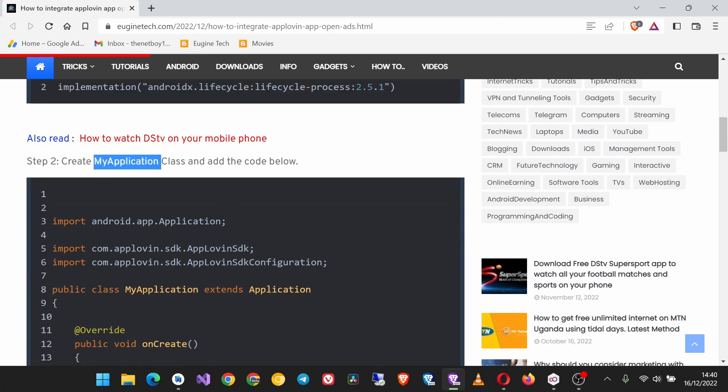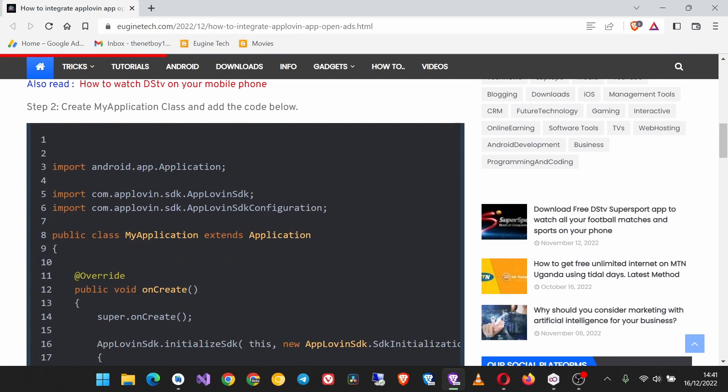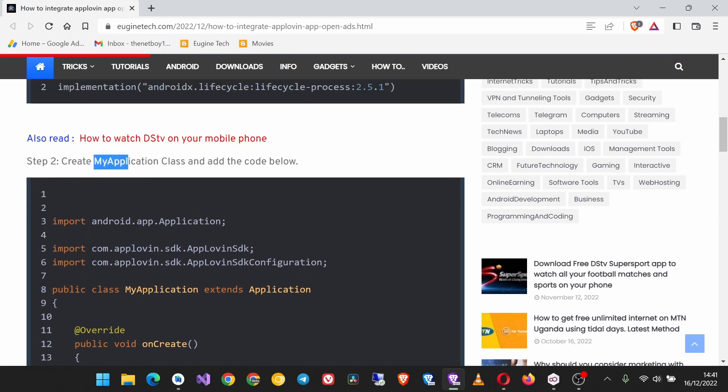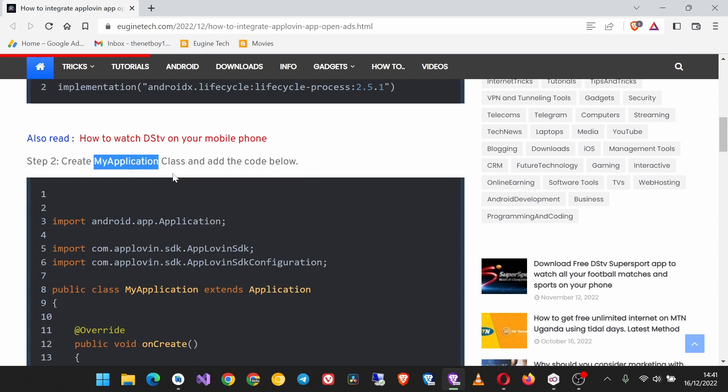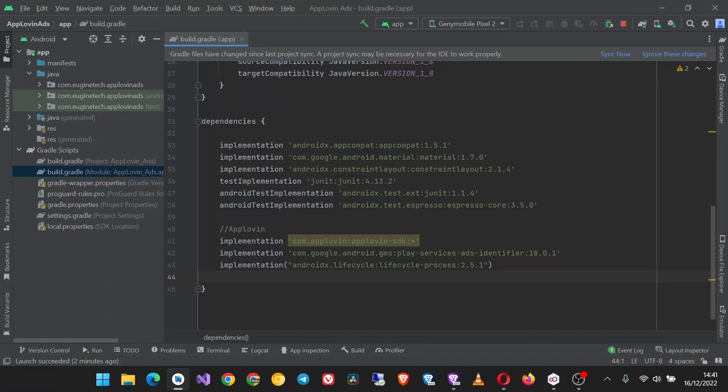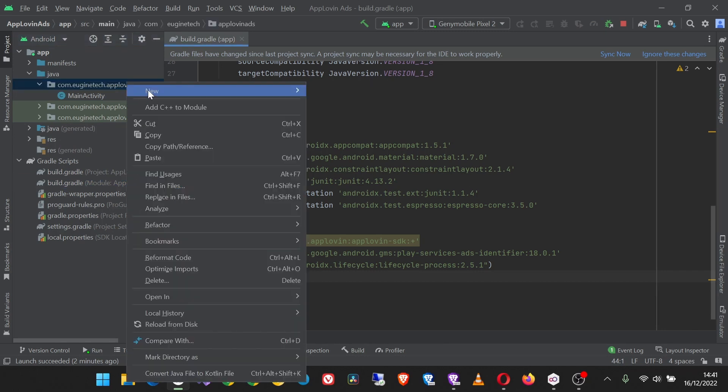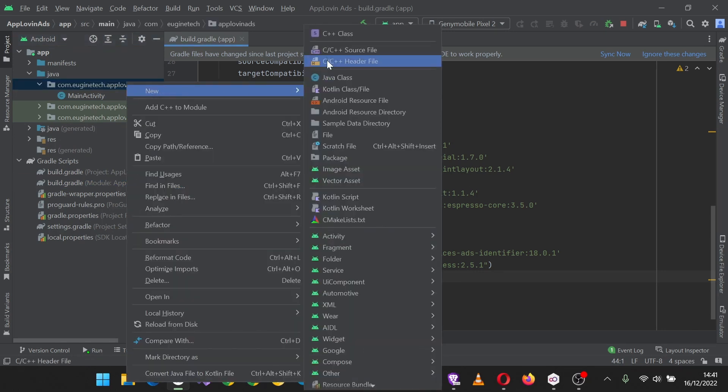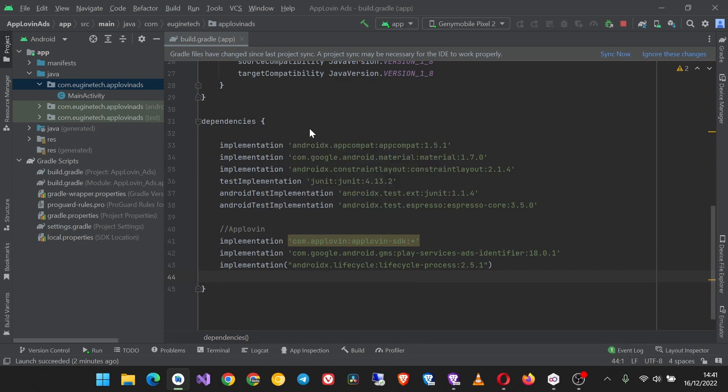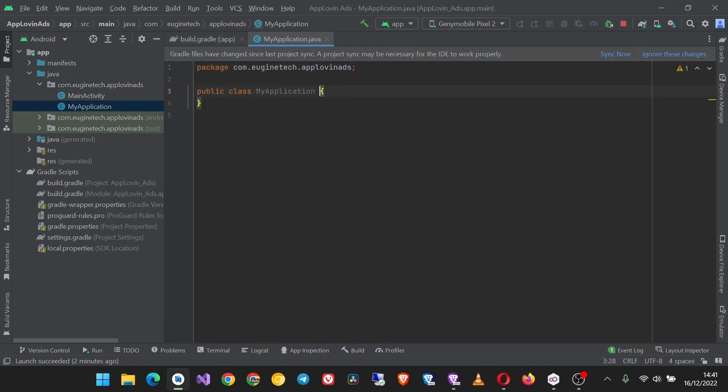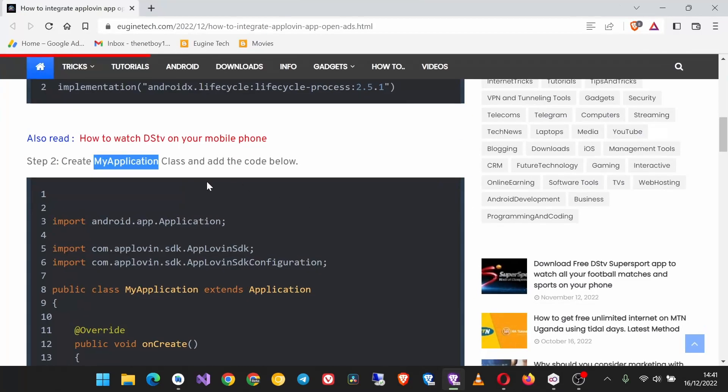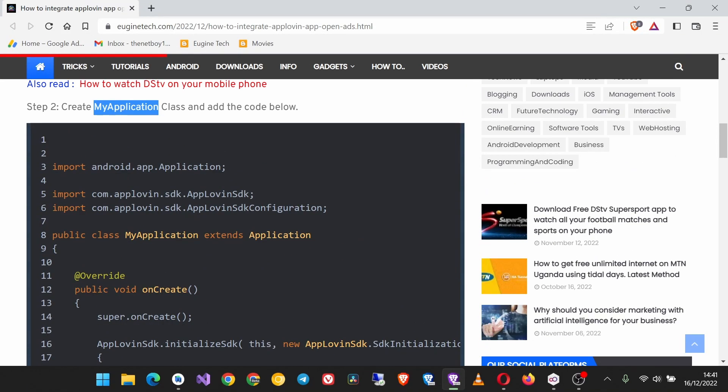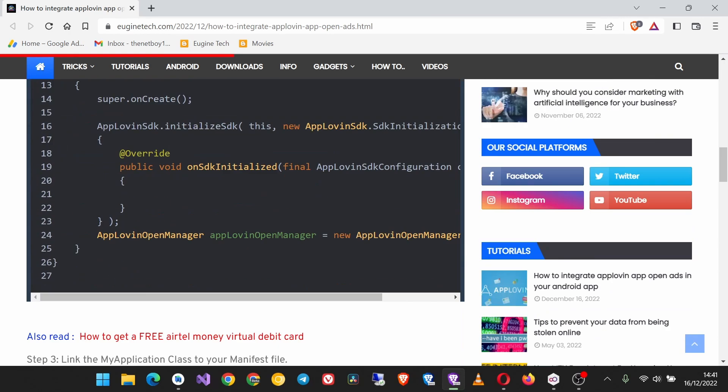So this is the class name, make sure it matches. In our package, new Java class and call it MyApplication. I'm going to delete this code and then we are going to paste the code from here, so copy it.